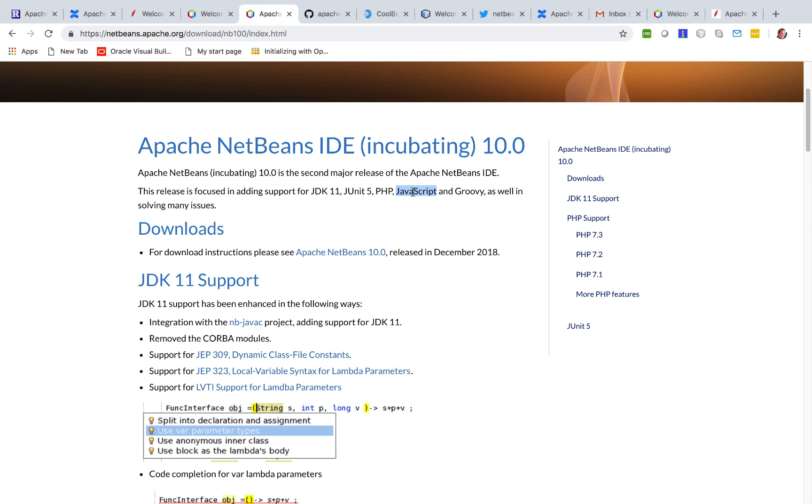The JavaScript integration is really there because there was a dependency in the PHP support on JavaScript. So we had to include JavaScript as well. And thanks to Sven Reimers, there is also integration for Groovy. So the Groovy cluster has been included too.